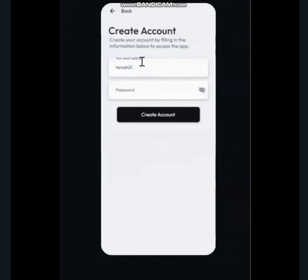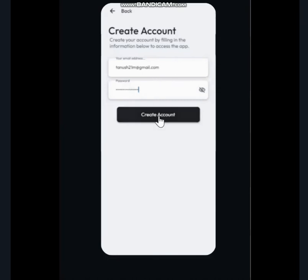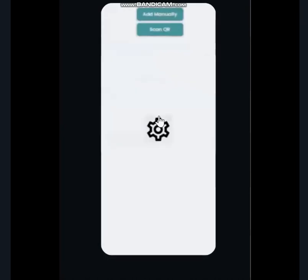We'll just enter our email address, and then we will just enter the password. And once we're done, we just create an account. And just as usual, an account will be created.